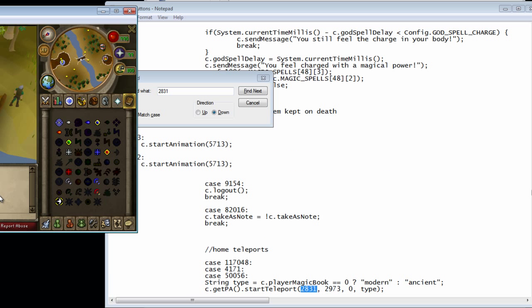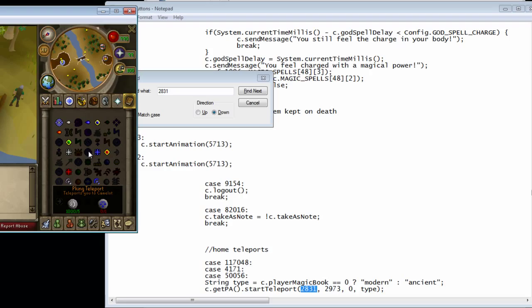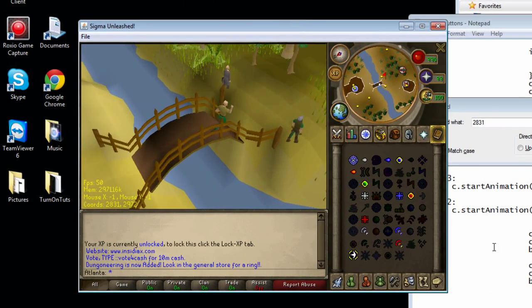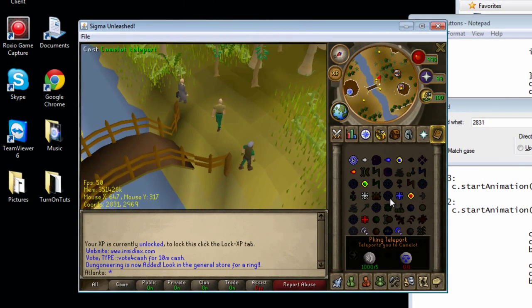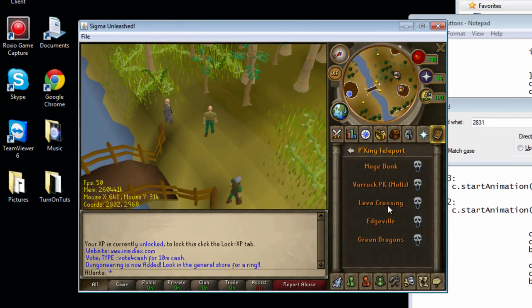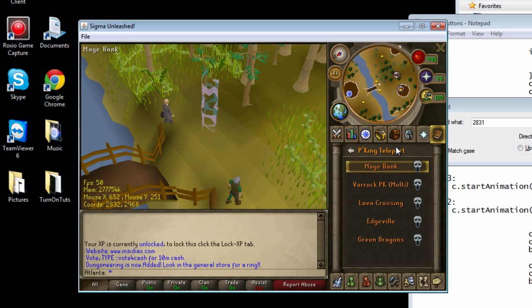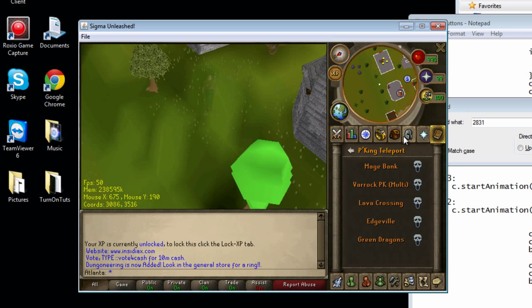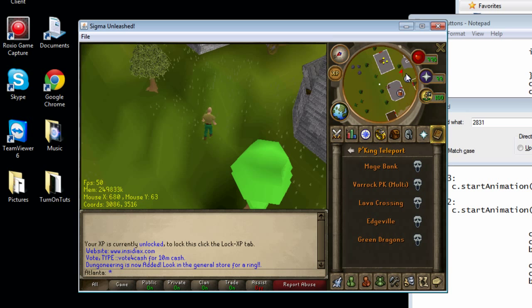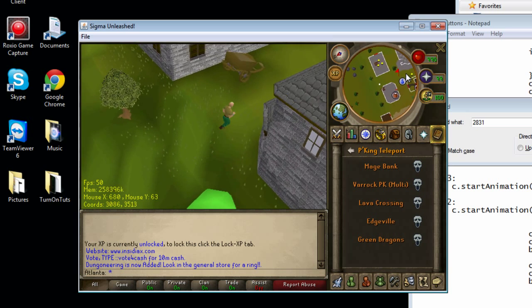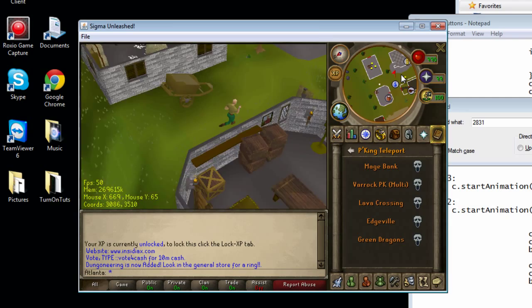And once you do that, you're going to find the area you want to change. So now we're going to use Edgeville because that's a common area people usually use. It's a great place for PKing servers.